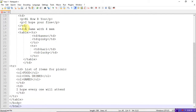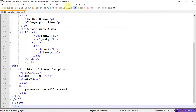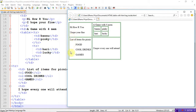Yes, see the output. I created a table. I didn't use border-collapse, so you can see two outer lines. The first cell contains 'Hi how are you, I hope you are fine.' The second cell contains a nested table — a game with four members: Banu, Pinky, Hari, and Lucky. In another row, the list of items for picnic is food, cool drinks, and games. The last cell contains 'I hope everyone will attend.' This is how you can use a table with HTML tags inside. Thank you.